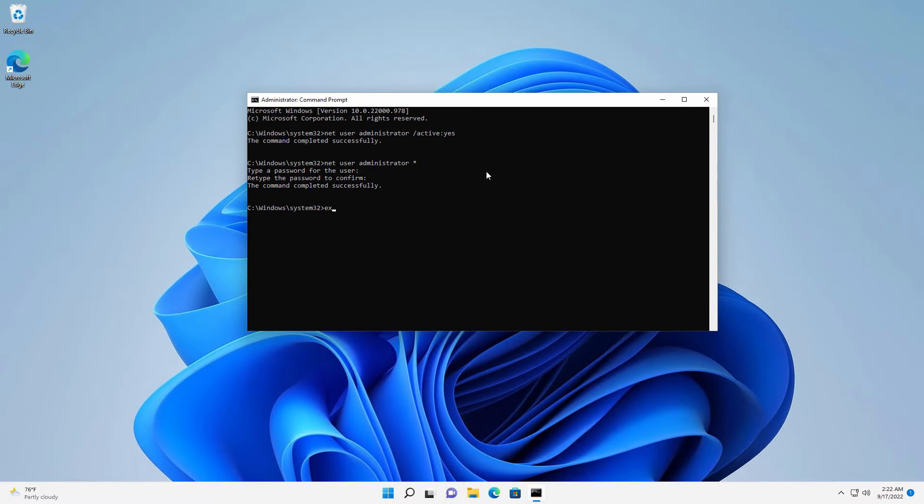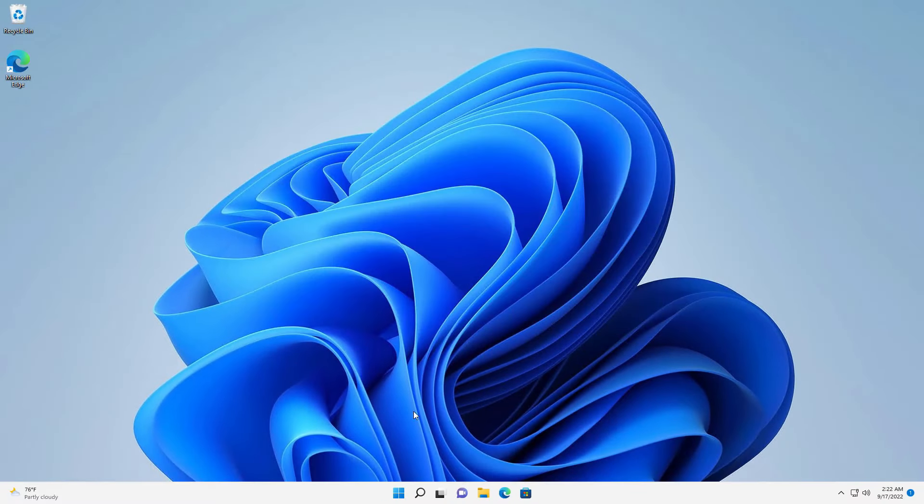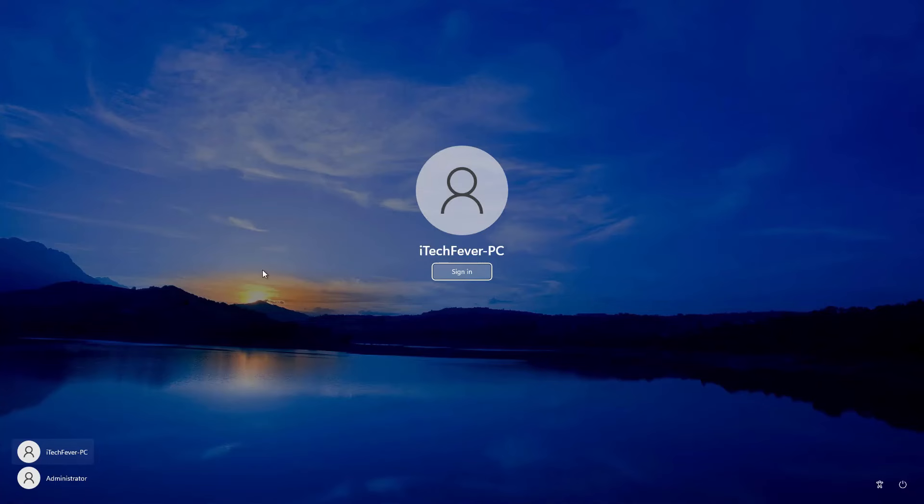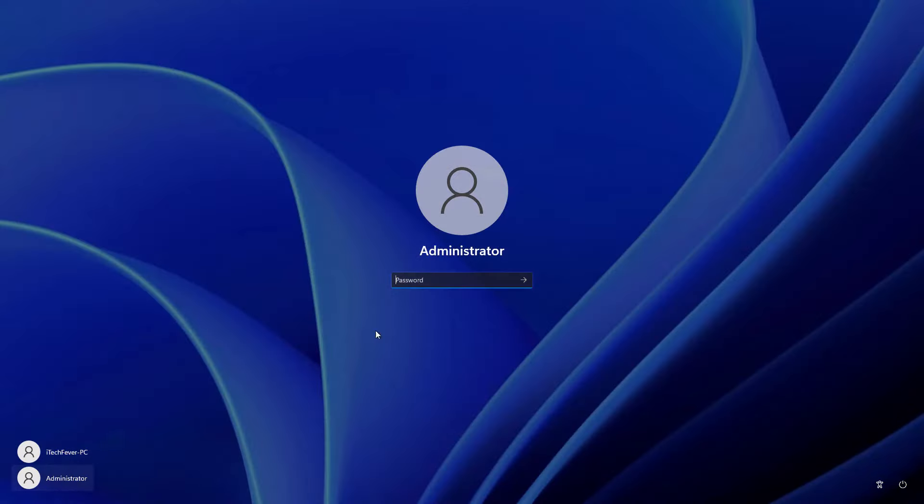Now you can exit out the CMD and log out from the current user account. Now you will see the administrator account at the login screen. You can login to this user account and provide your password.